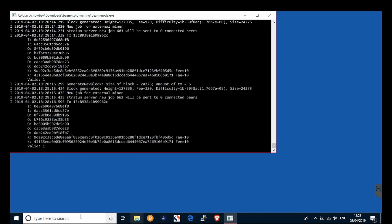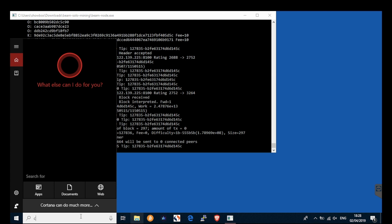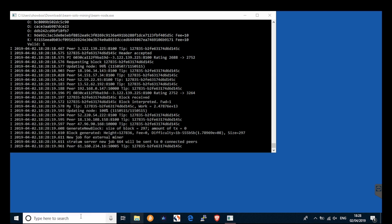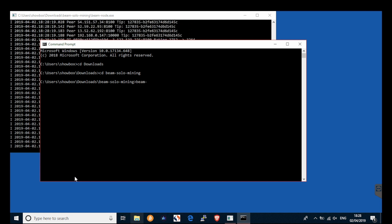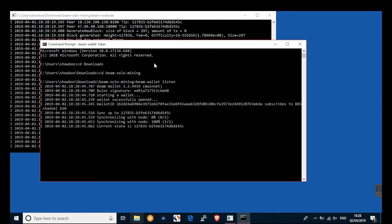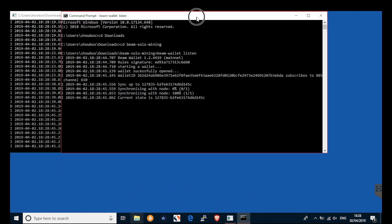So now open a second command line prompt, which again must be left open at all times. And navigate to your beam solo mining folder. In this, type beam wallet listen. This will ensure your wallet will listen to the node and update the blocks perpetually.